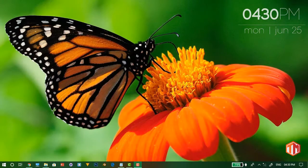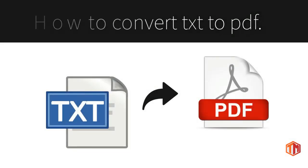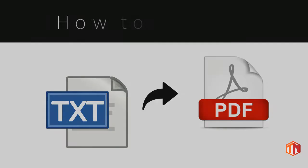Welcome friends, today I am going to show you how to convert any text or notepad file into a PDF file.